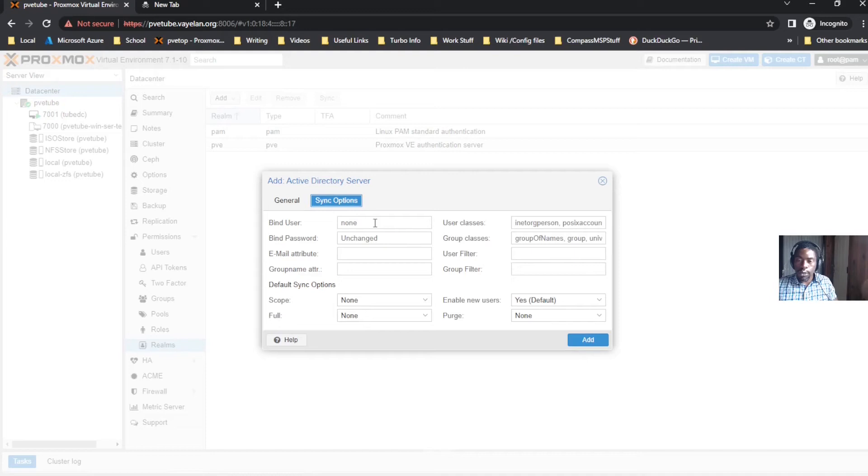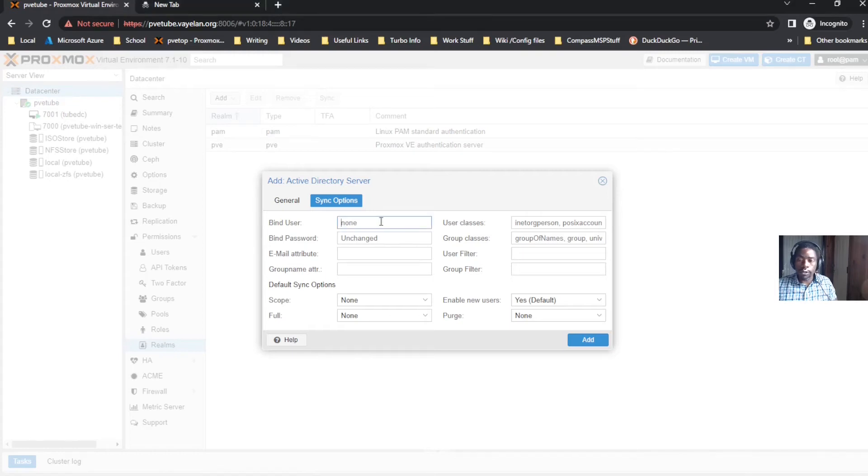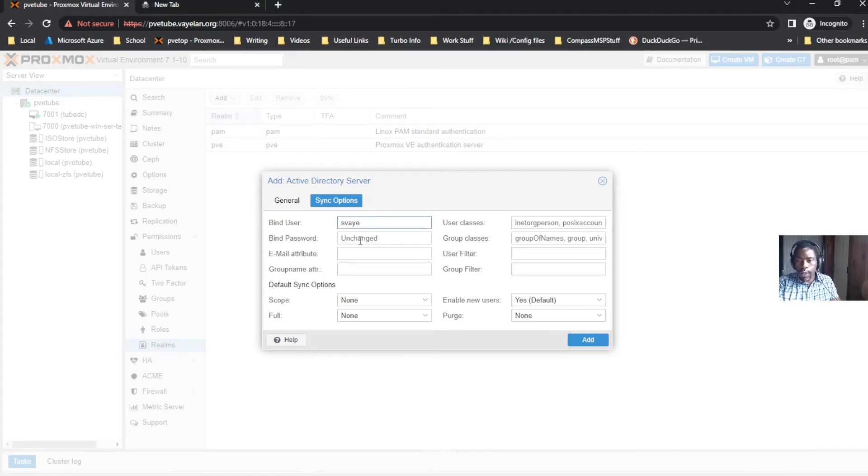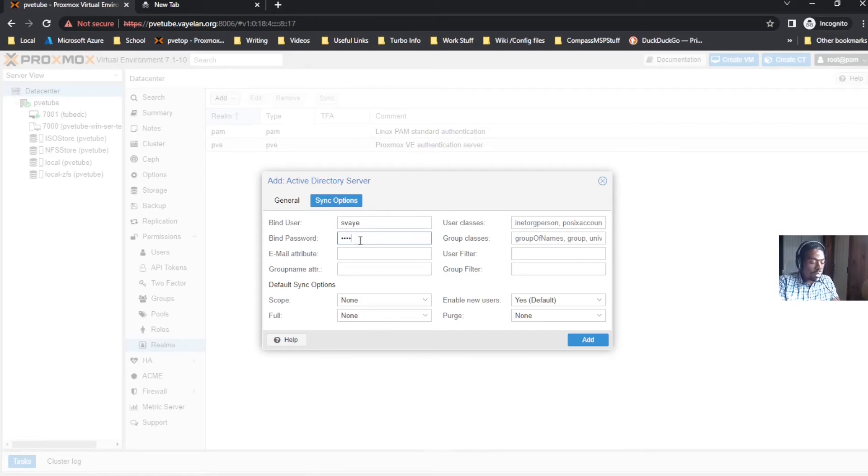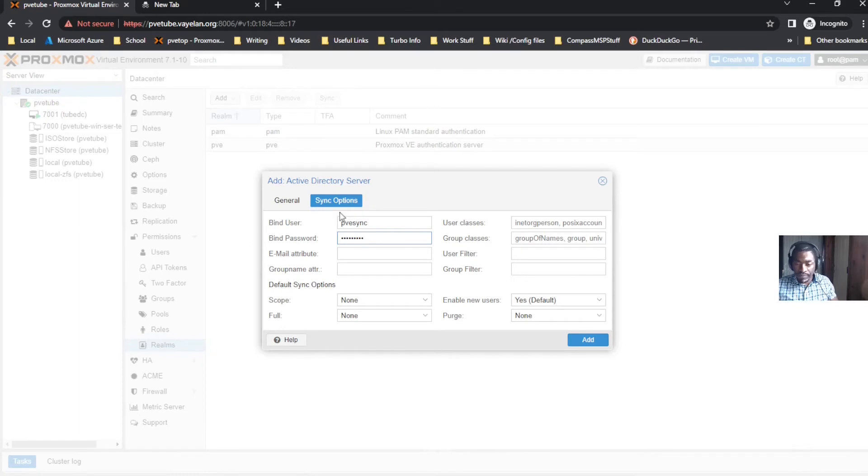Go to sync options. Your bind user is gonna be your username, bind password is gonna be the password for that account. In my case it was PVSync.